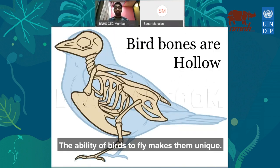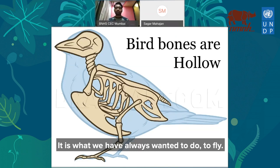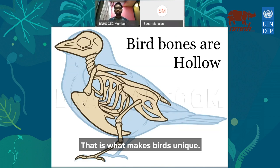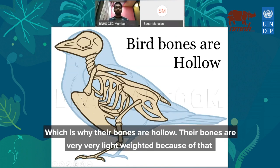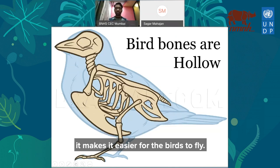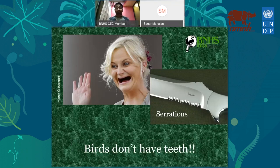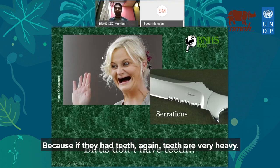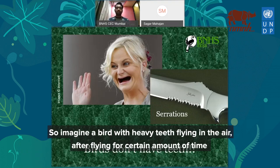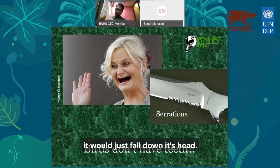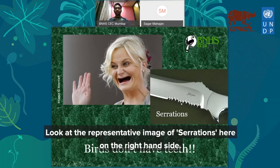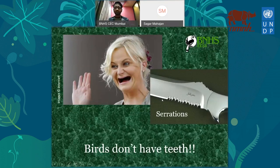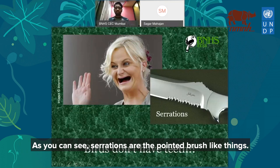What makes birds unique? The ability to fly makes them unique — it's what we have always longed to do. To help them fly, their body is designed accordingly, which is why their bones are hollow and very, very lightweight. Have you ever seen a bird with teeth? No — birds do not have teeth, because teeth are very heavy. Instead of teeth, what they have is serrations — pointed brush-like things on the beak that prevent food from slipping out.